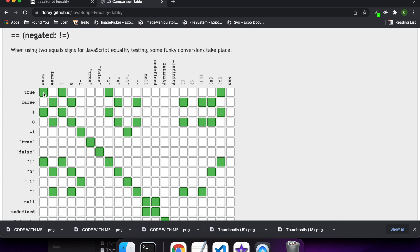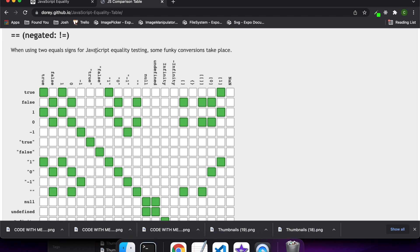So true obviously equates to true, but the number one also equates to true, as does the string one. Basically how this works is that it does a conversion and compares the values after the conversion, and if they're equivalent then it will say that they're equal, otherwise it won't. The triple equals does a type and value equality check, so it's a little bit more strict, and sometimes if you use double equals you might get some unexpected results — you need to be a bit careful there.